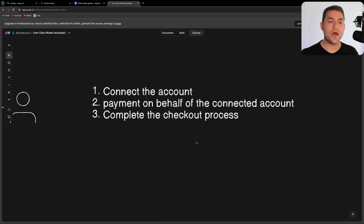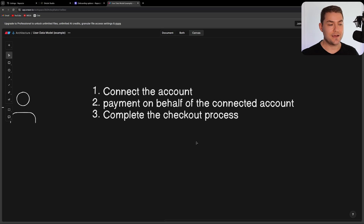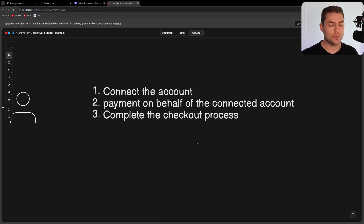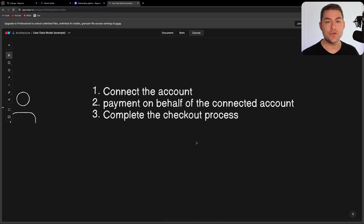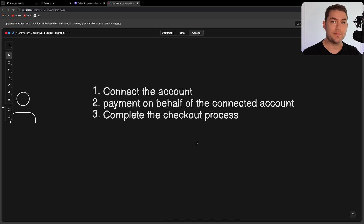Before we go any further, I just want to mention that there are some legal things you need to consider when connecting accounts and taking payments on behalf of other users. I'm not going to go into the legal side of that — the Stripe documentation will explain how you need to set it up and what sort of liability you want to take. I'm just going to show you how to do this technically.